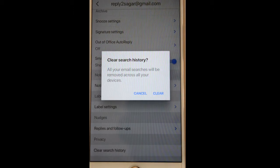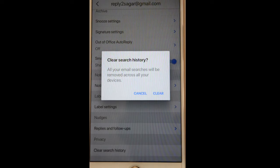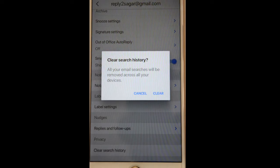Remember that only the search terms used in your Gmail will be cleared — not any other search history that you use on your browser.